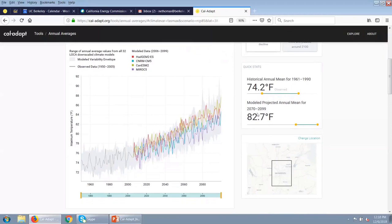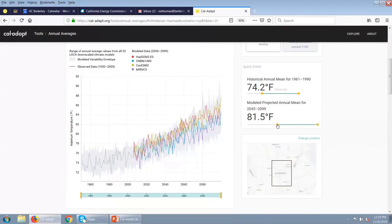All of the tools have this quick stat feature, which gives a quick way of looking at the averages for our data. In this example, we can see that our historical observed annual mean is about 74.2 degrees Fahrenheit, whereas our modeled projected mean by the end of the century is 82 degrees. So you can see from this chart that we're really starting to move outside the bounds of historical variability. As a user, you can also change these time periods — we default to end of century, but you can use slider bars to look at results for different time periods.